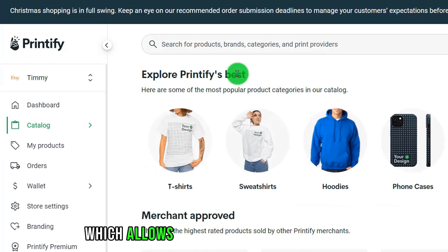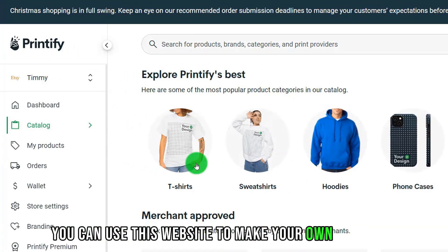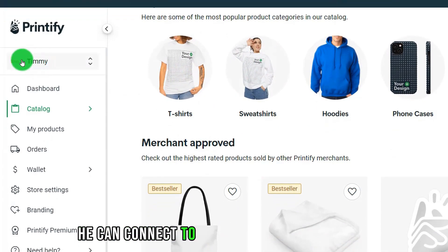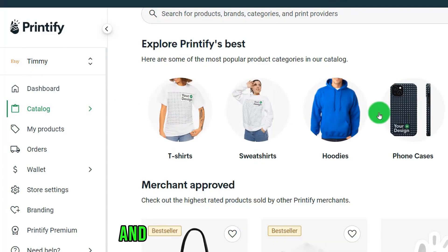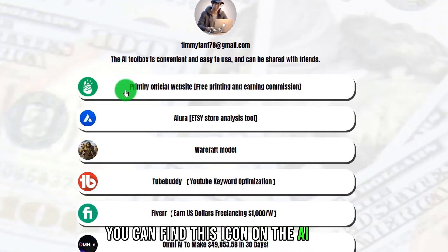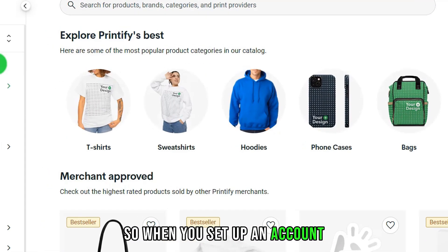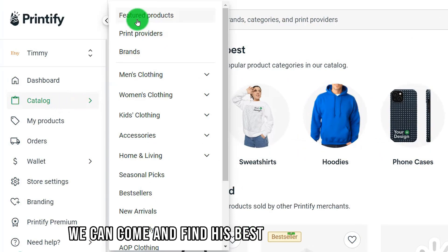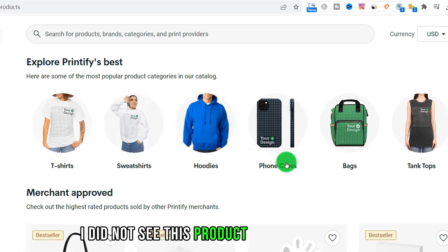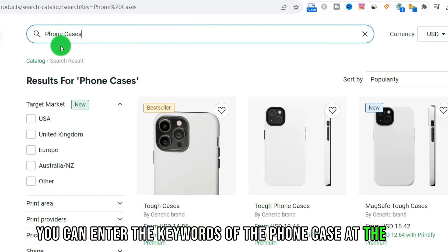Here's Printify, which allows you to just upload a picture to make your own products with no need for you to stock up. It can connect to Etsy to sell your products and is completely free to use. You can find Printify in the AI tool section. When you set up an account, you can find their best-selling products and search for phone cases using the keyword search at the top.